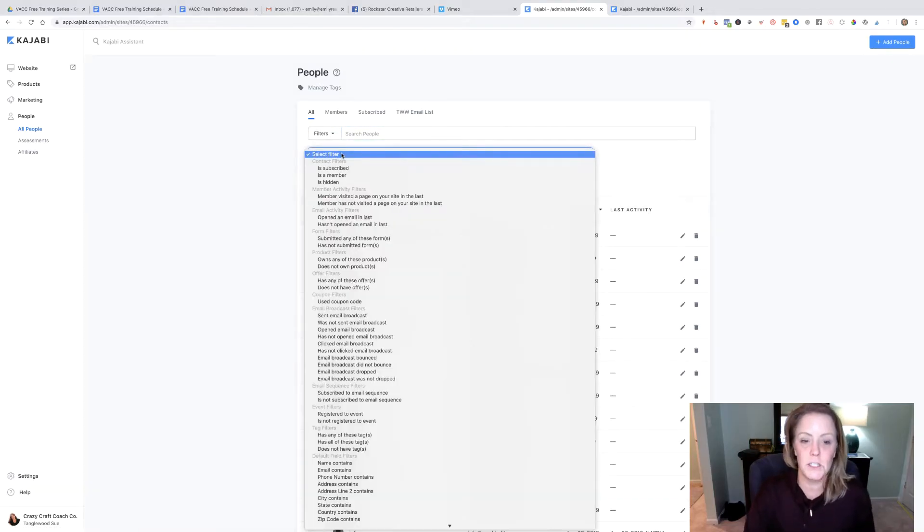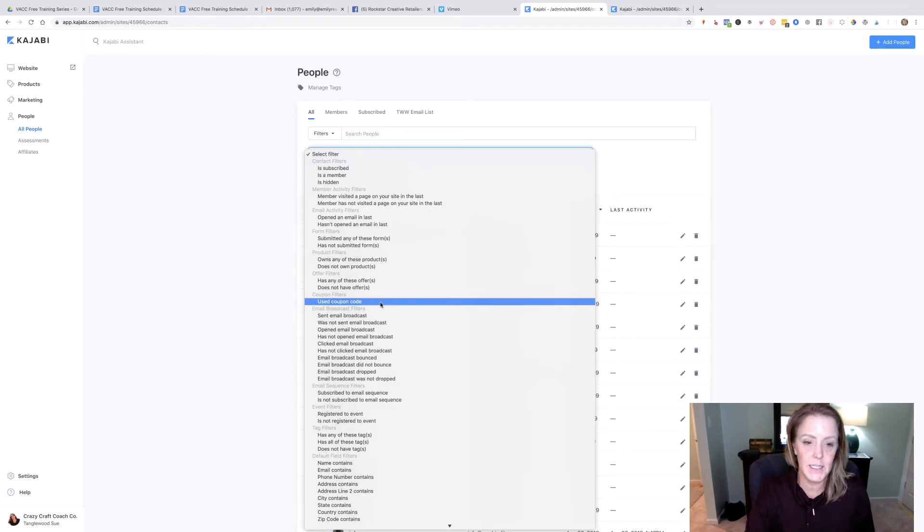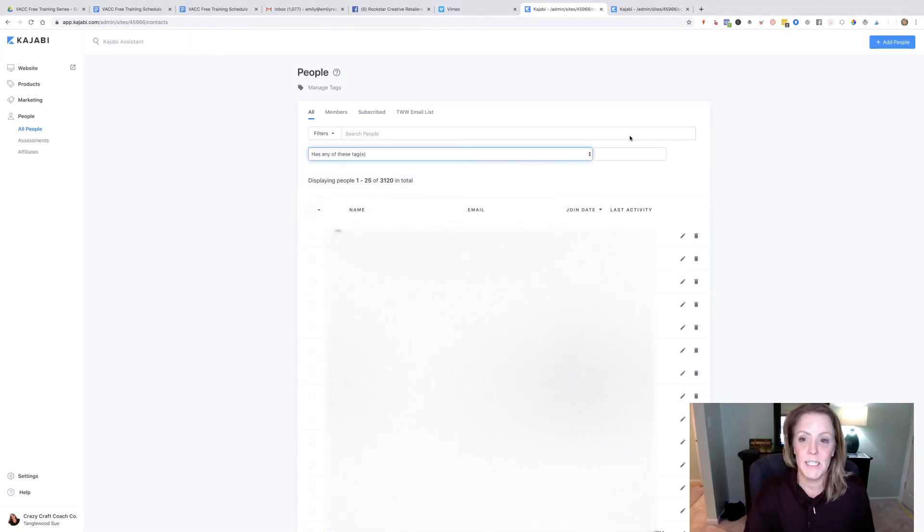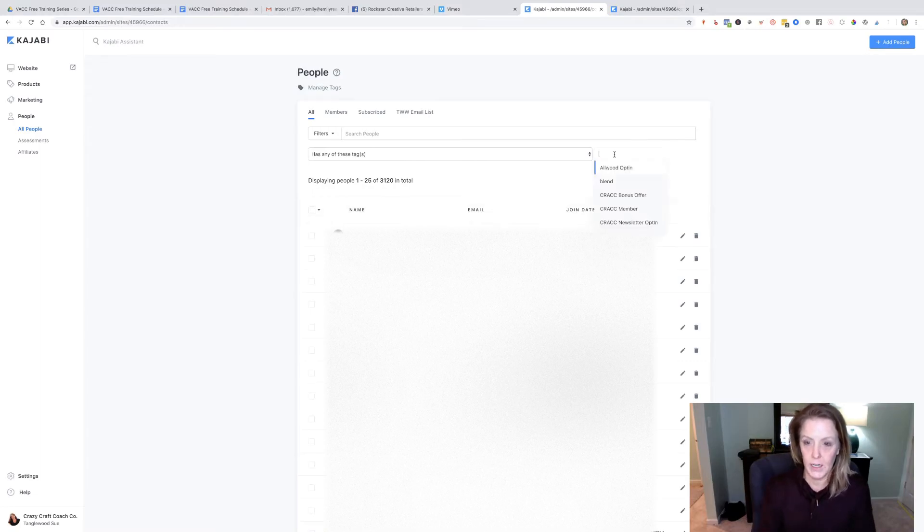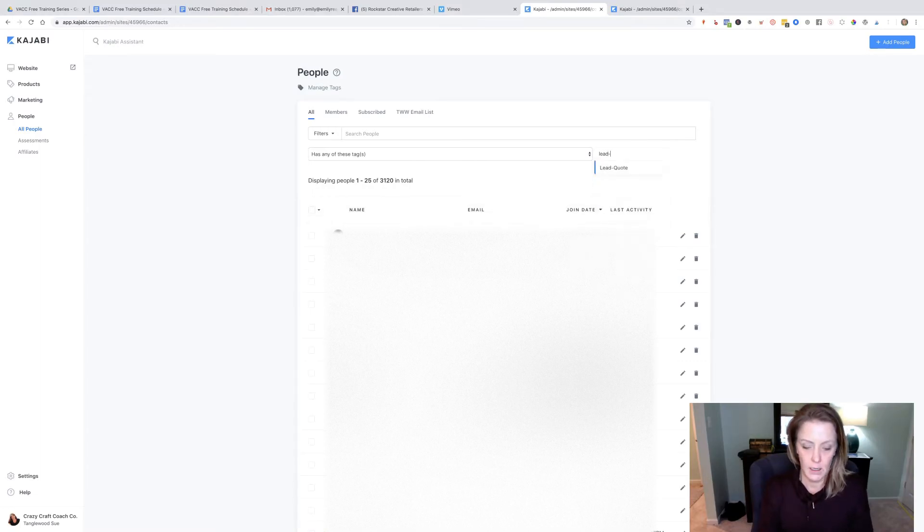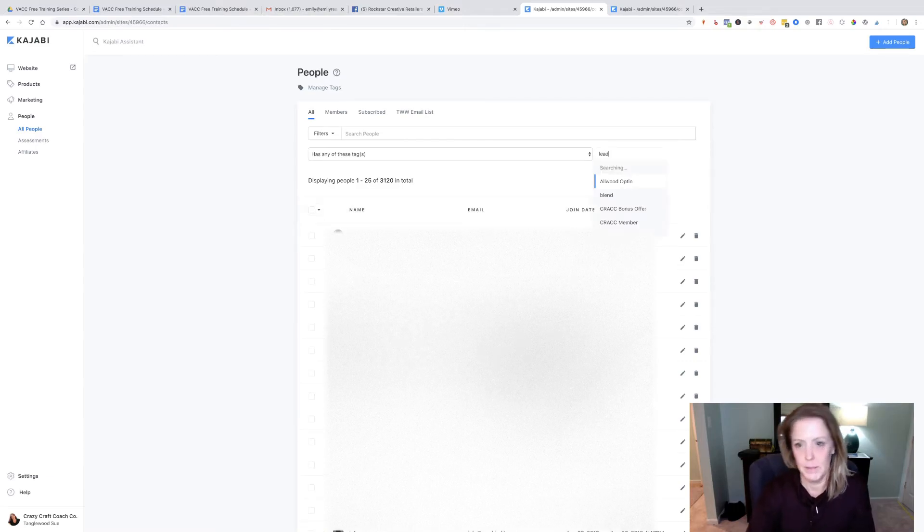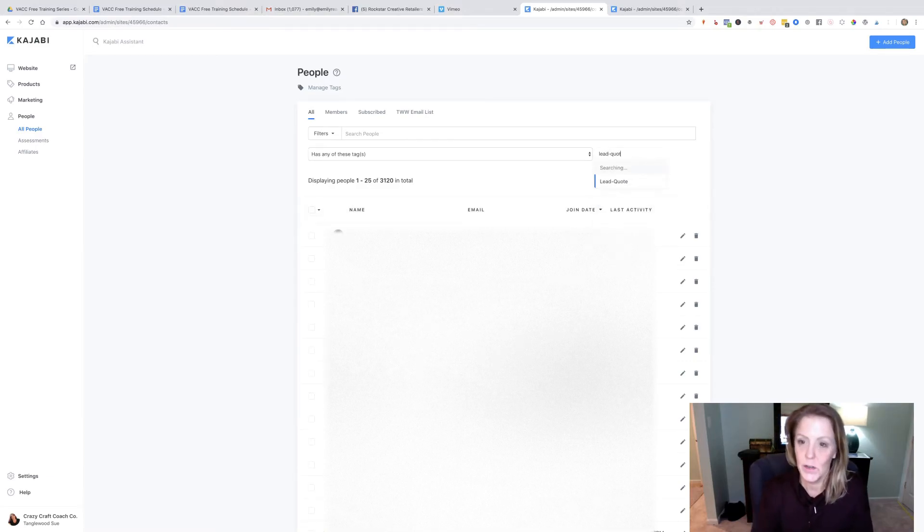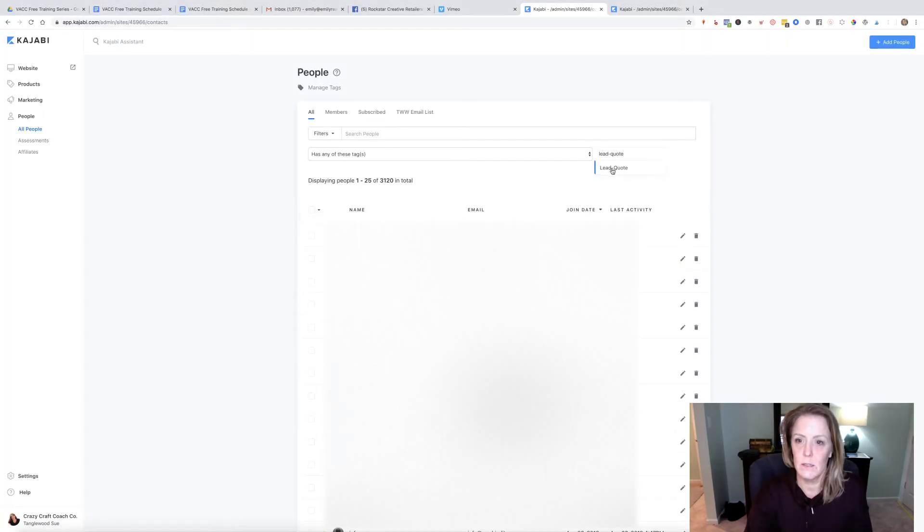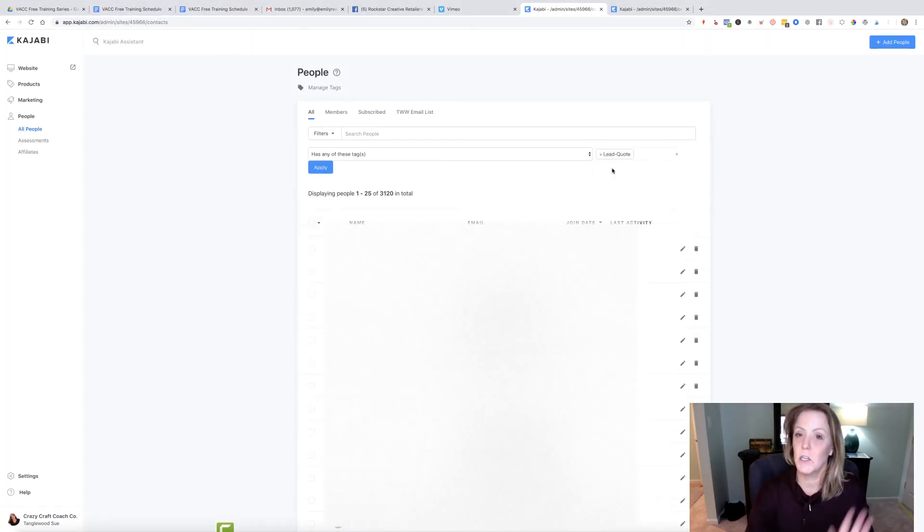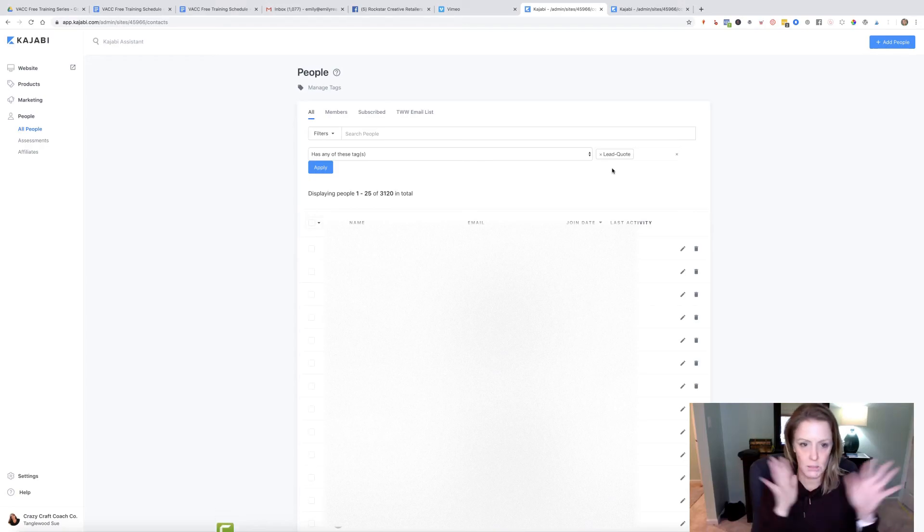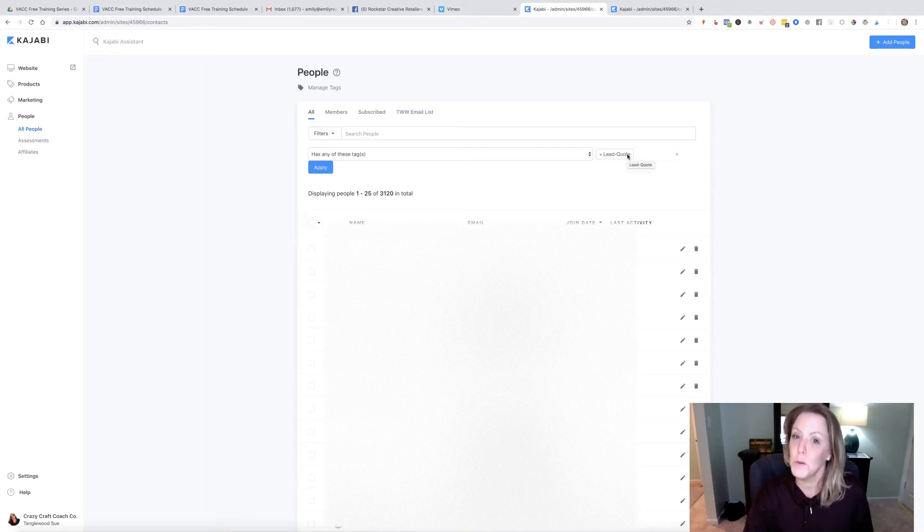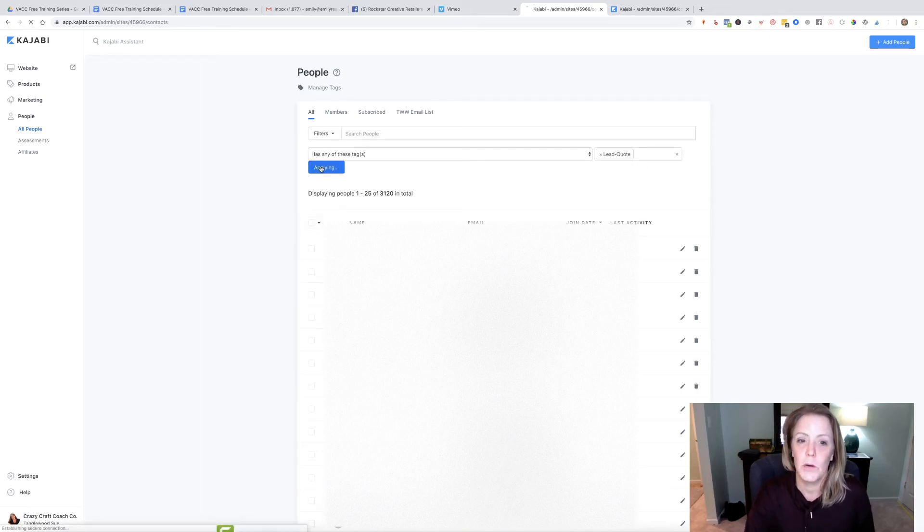Under filter, I'm going to come down here and say I want anyone who has any of these tags, and over here I'm going to do my lead quote. I'm going to apply it, so anyone who has the tag lead quote—anyone who filled out that form—will show up.